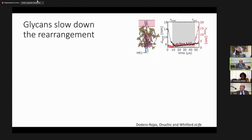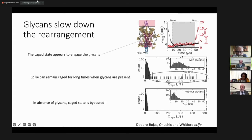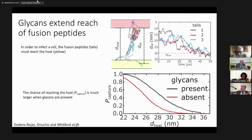What our simulations show is that if you simulate the system with glycans, you observe very slow events — there's a log-scale time distribution — and you have a tail of states that give enough time for the cage trapping. Without glycans, you don't have these slow times.